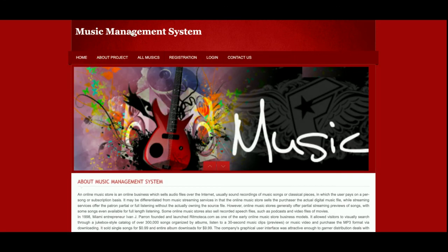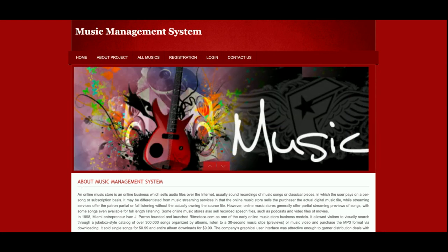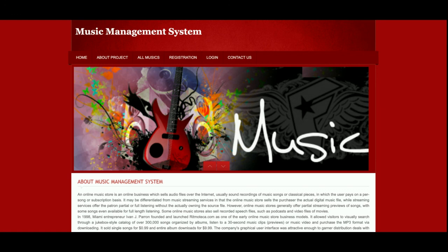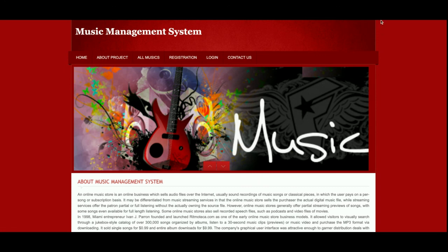These are all the operations I've developed in this Music Management System. Admin can add albums, performers, and tracks; customers can log in and listen to music for free. If you need more functionality in this project, put it in the comments and I will make this project better according to your requirements. Don't forget to subscribe for the latest project videos. Thanks for watching!